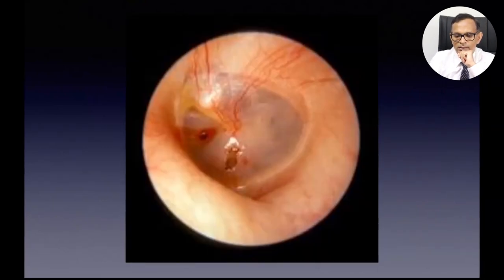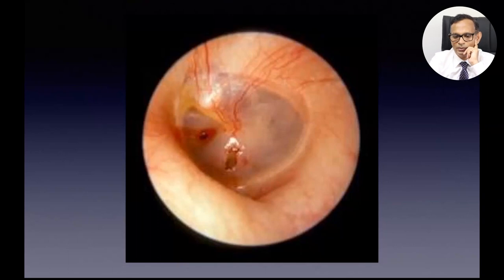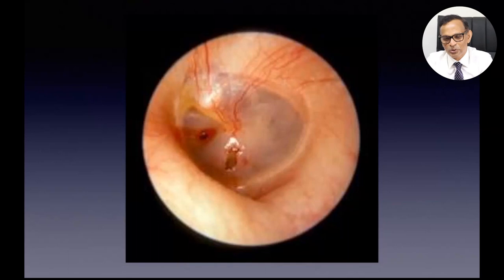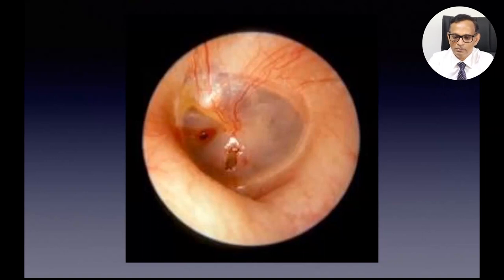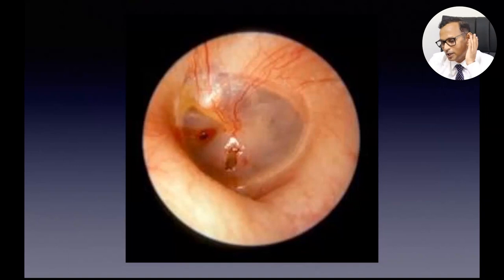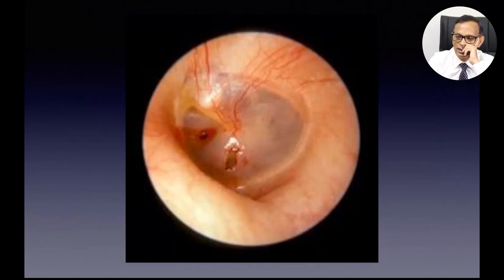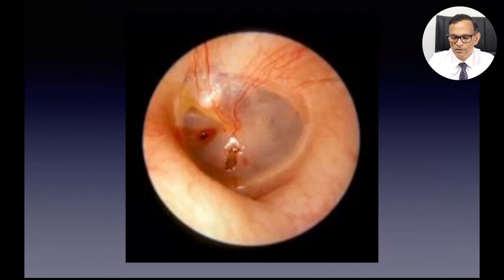Traumatic eardrum perforation — often from a slap to the ear — is another common condition. You can see the traumatized eardrum. Don't worry too much about this because traumatic perforations usually heal on their own. Leave it about a month, keep the ear dry, and don't let water in until it heals.